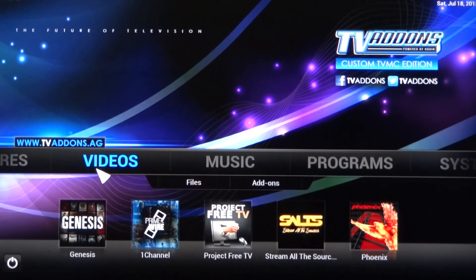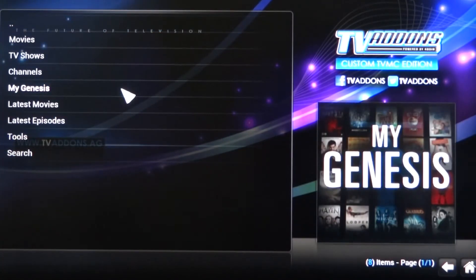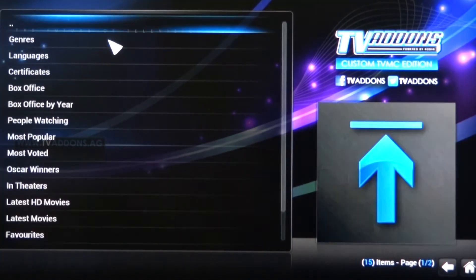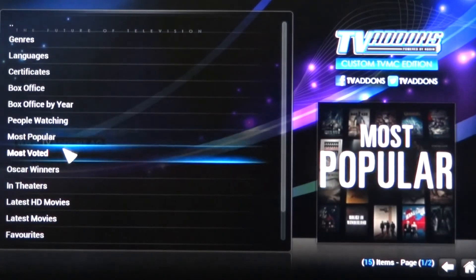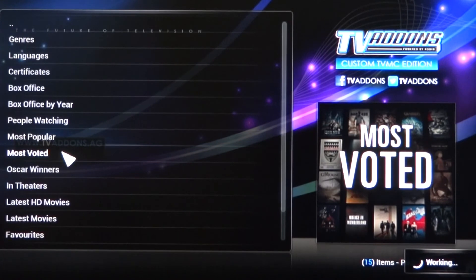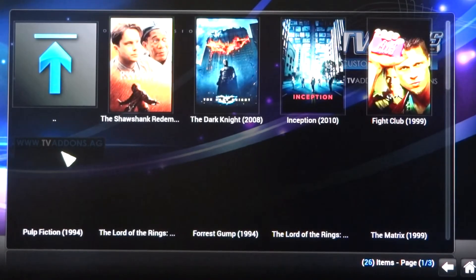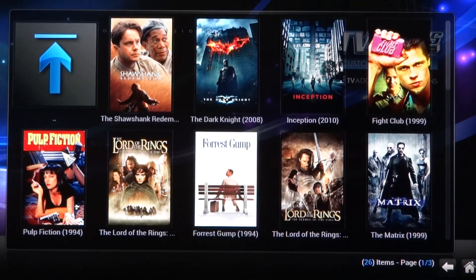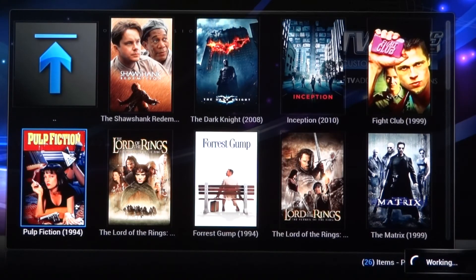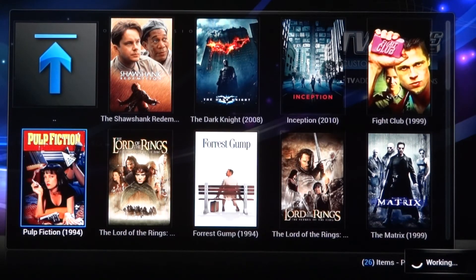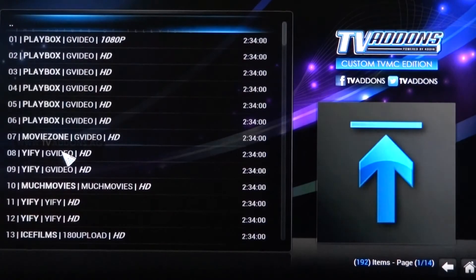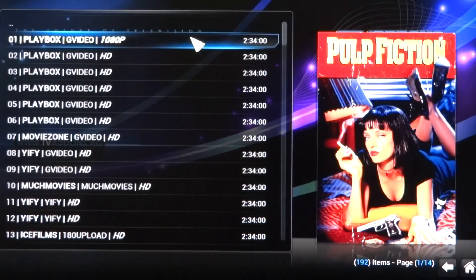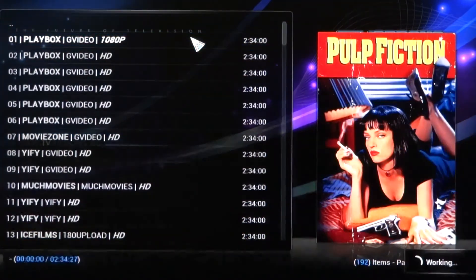I can simply click into Genesis. I'm going to look under Movies. I'm going to go down to Most Voted. And here are the Most Voted movies. I'm going to watch Pulp Fiction just to make sure my box is back up and running. All the streams have been pulled down. 1080 link at the top. And just like that, I am back in business.